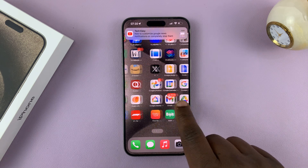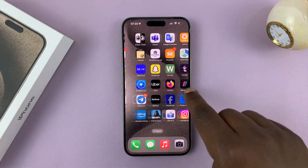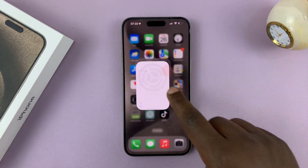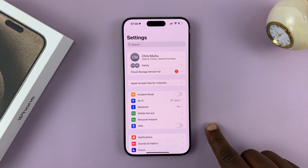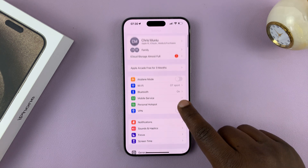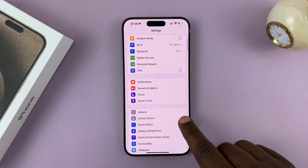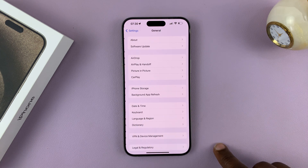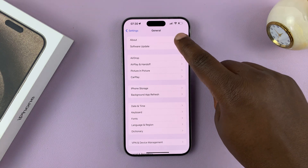Simply go to Settings. On the main settings page, scroll down to General, tap on that, and then tap on About.